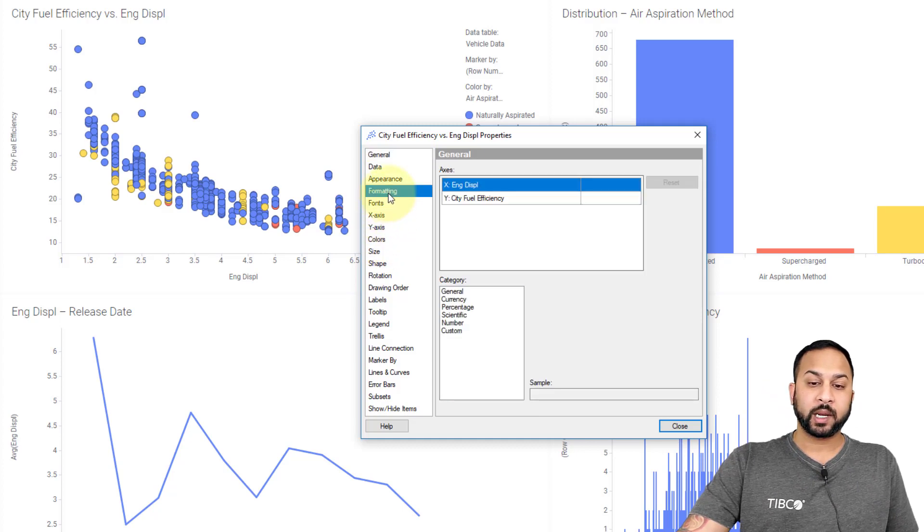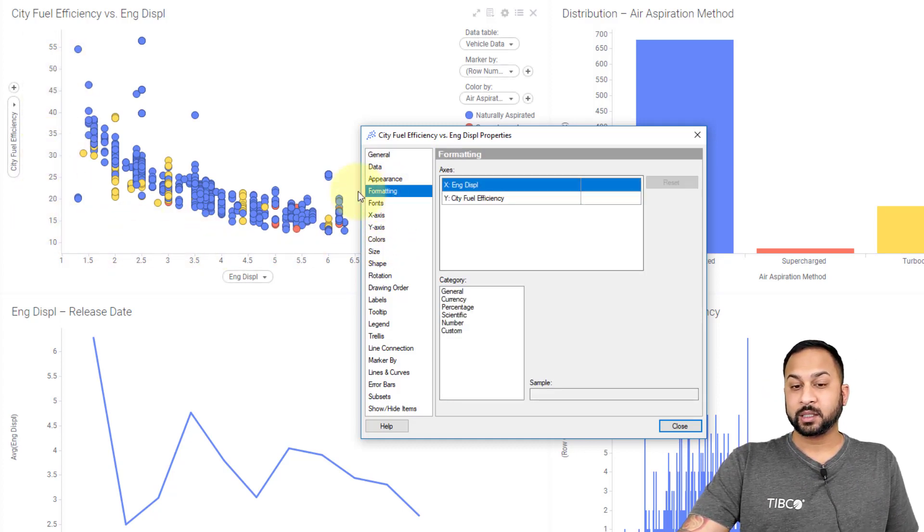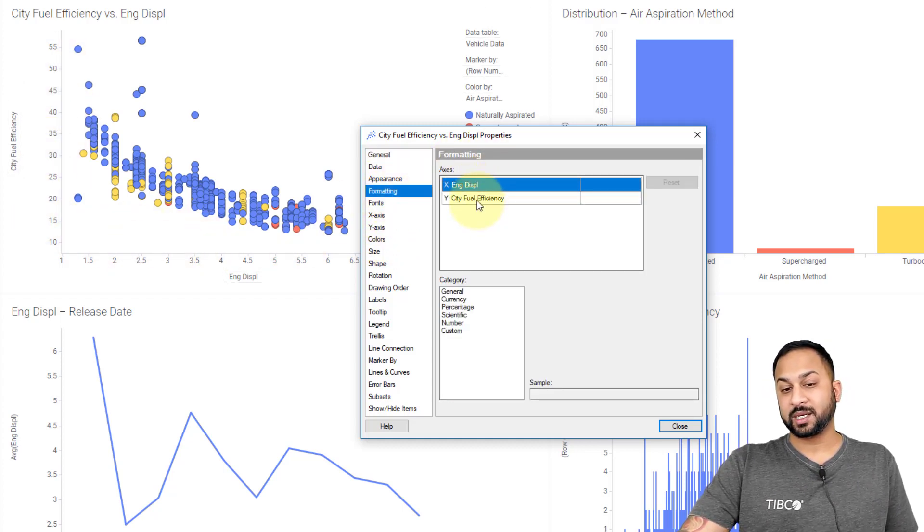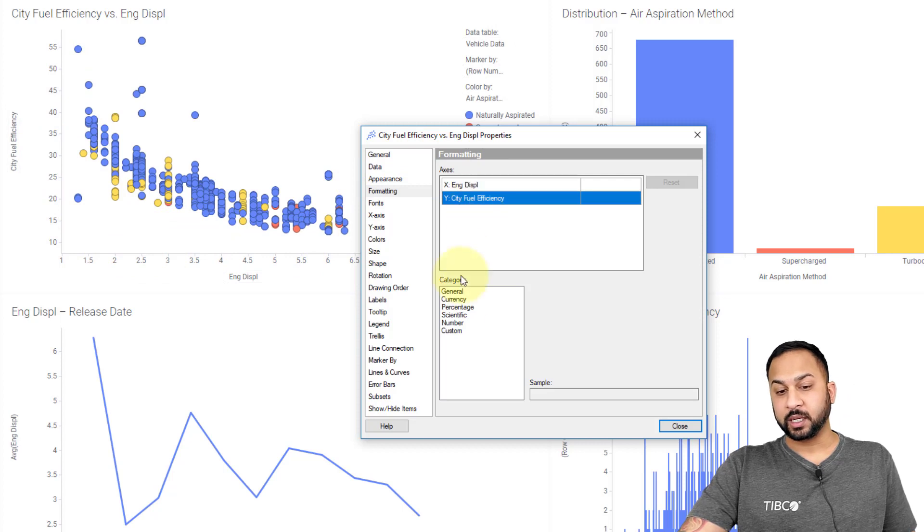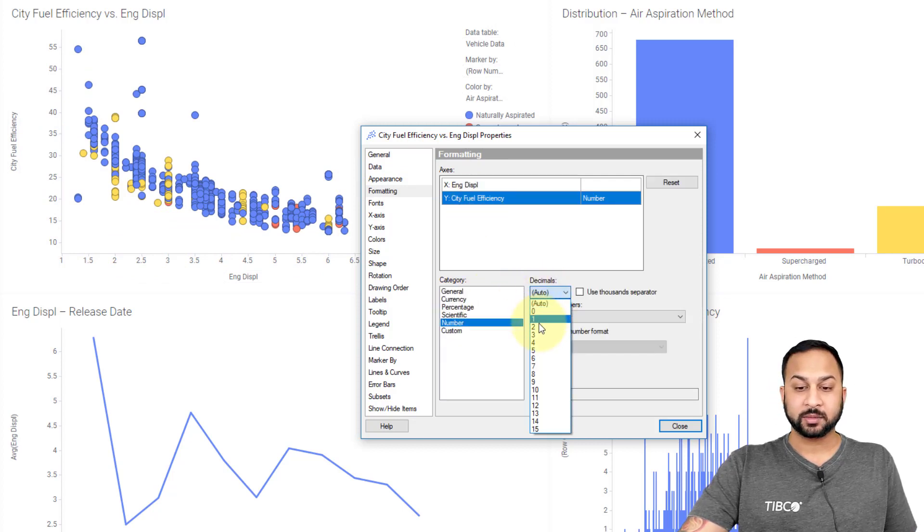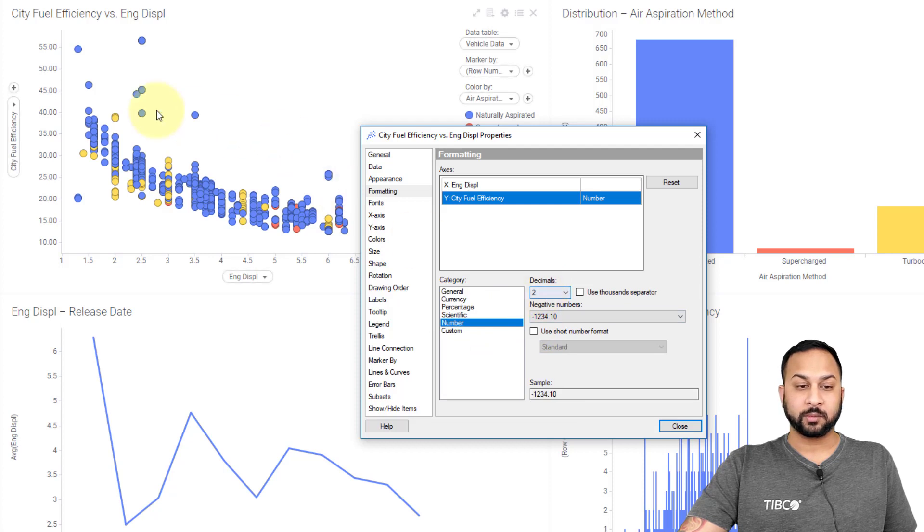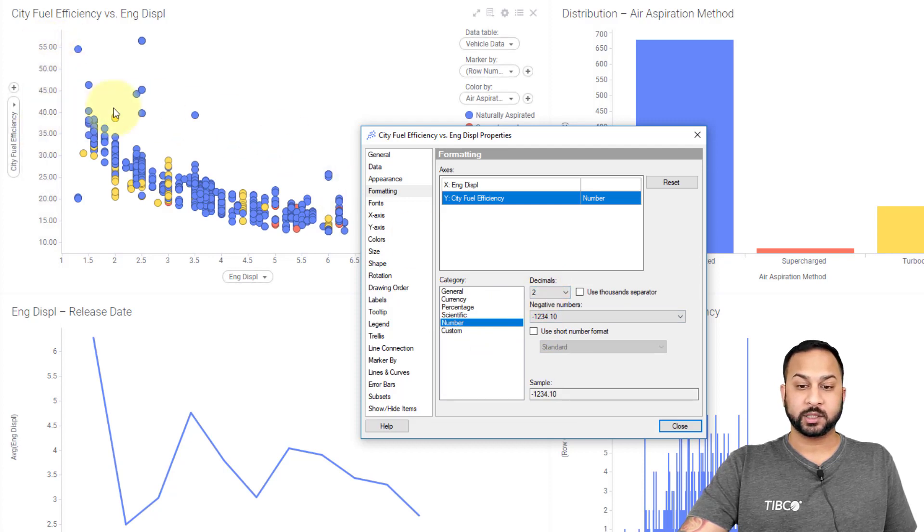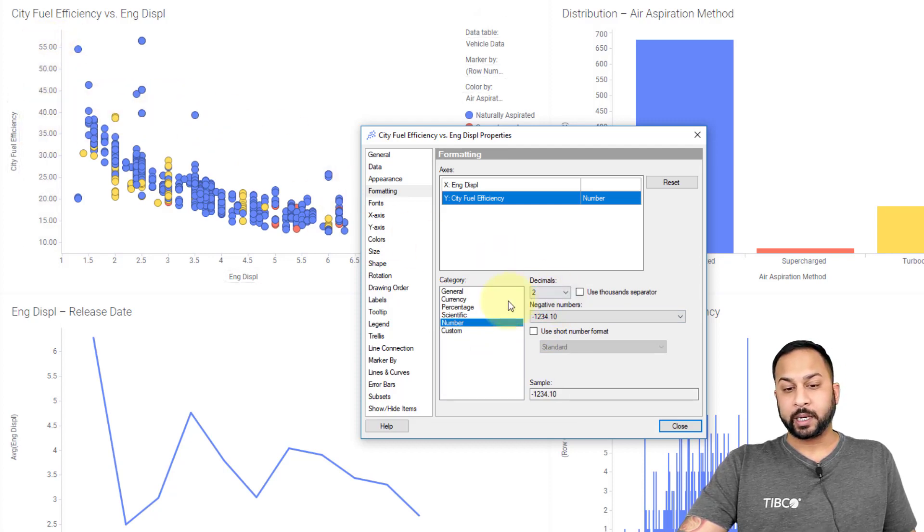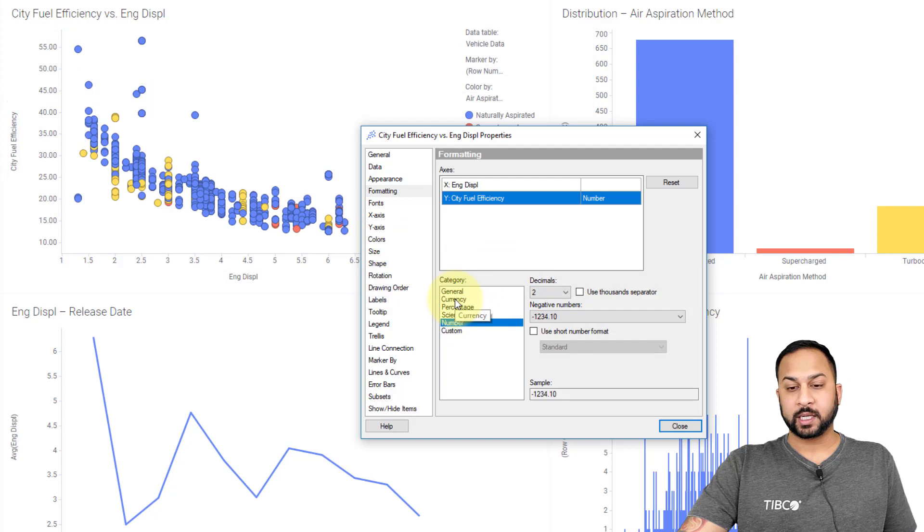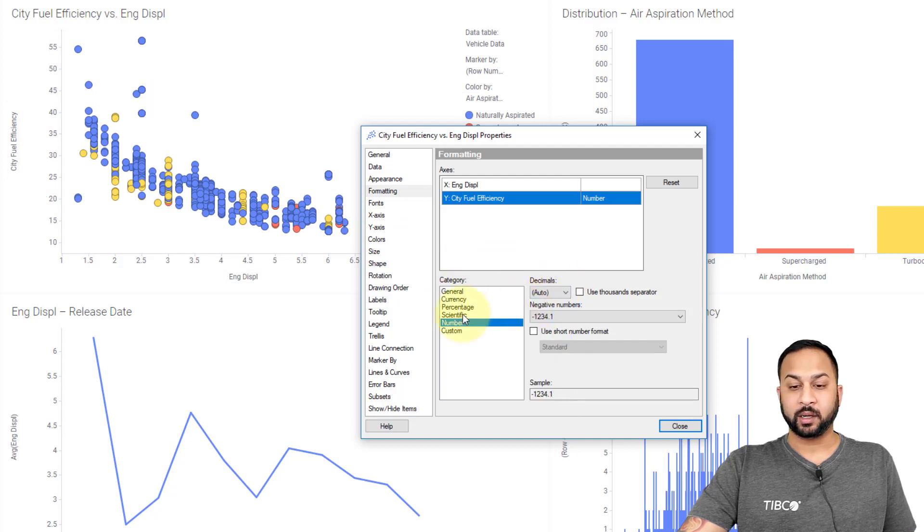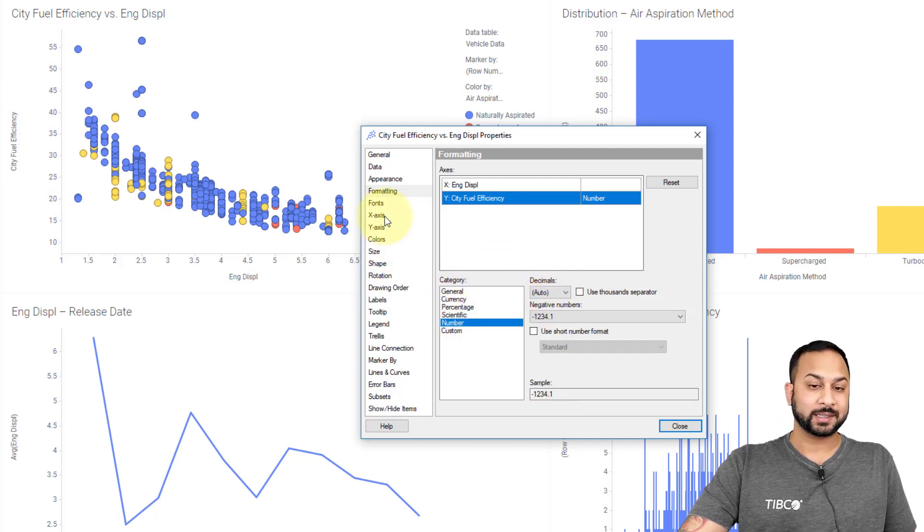In formatting, you can change the formatting of your axes. For instance, with city fuel efficiency, if I wanted this to be a number type that had decimals, I could put that decimal number in here and I'm getting more precision. I could change this to currency if it was a currency type. There's all kinds of things I can do with the formatting of these axes.